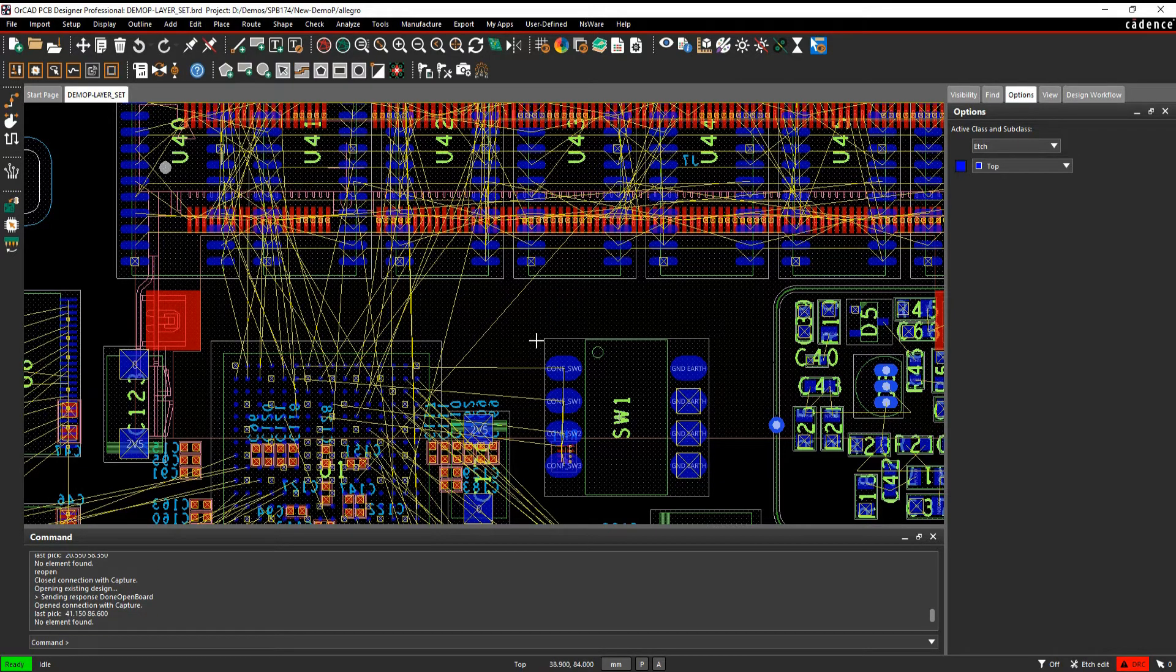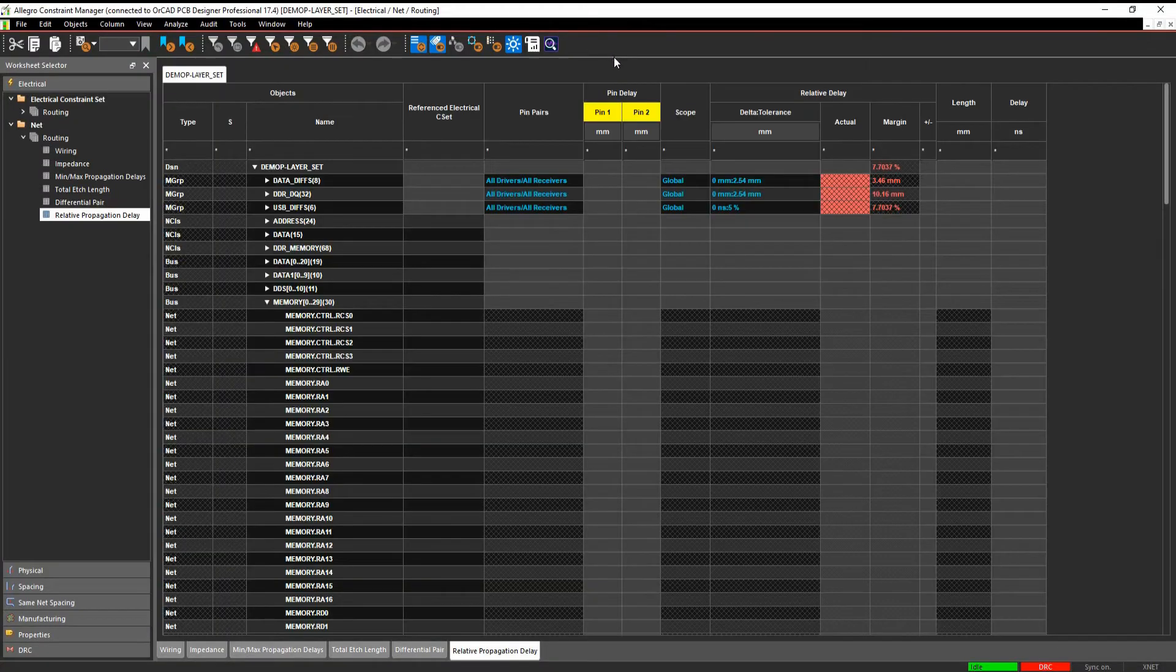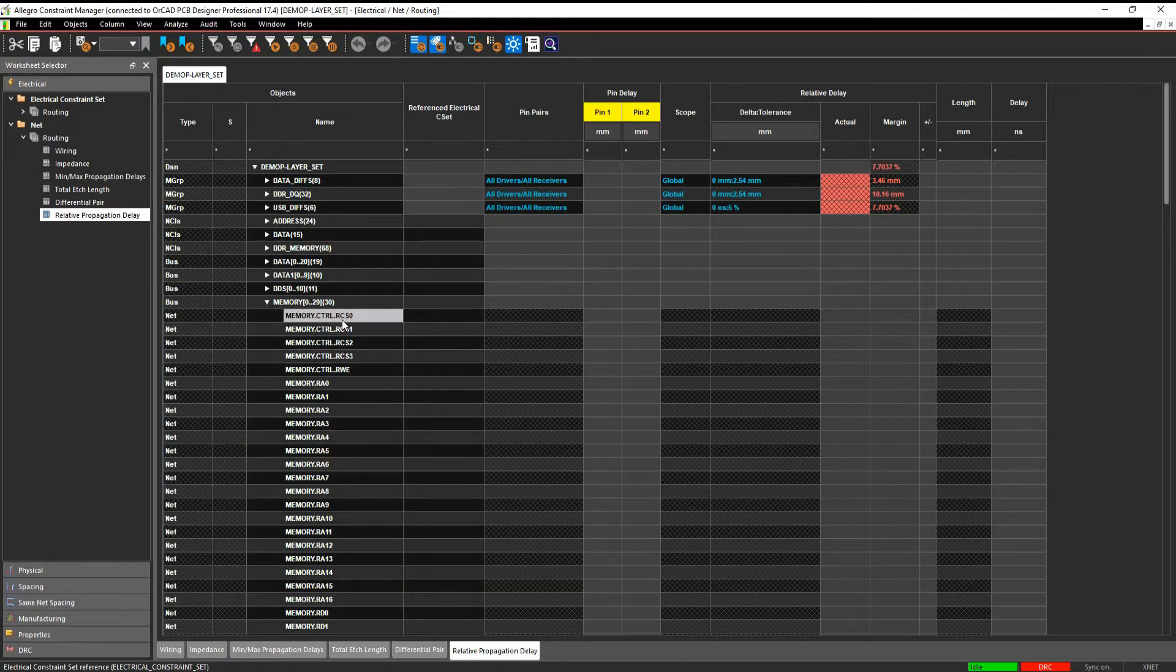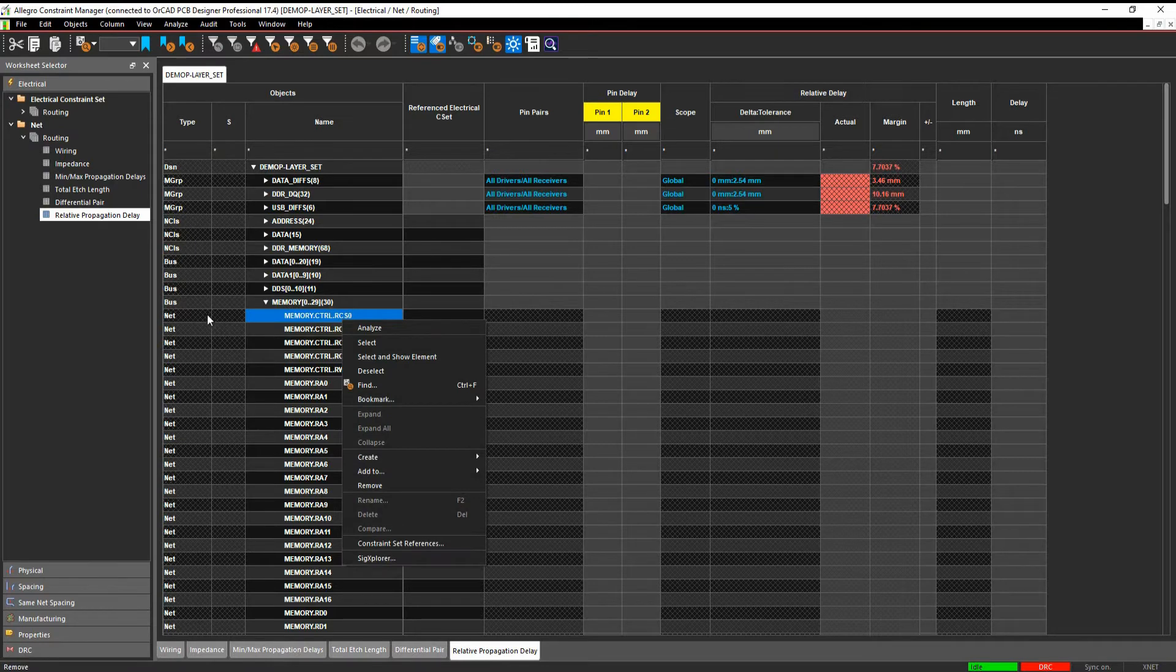We can also create these in Signal Explorer, so if we get a constraint manager, we can make all the individual nets. So we can just do a right click here and send it to Signal Explorer.